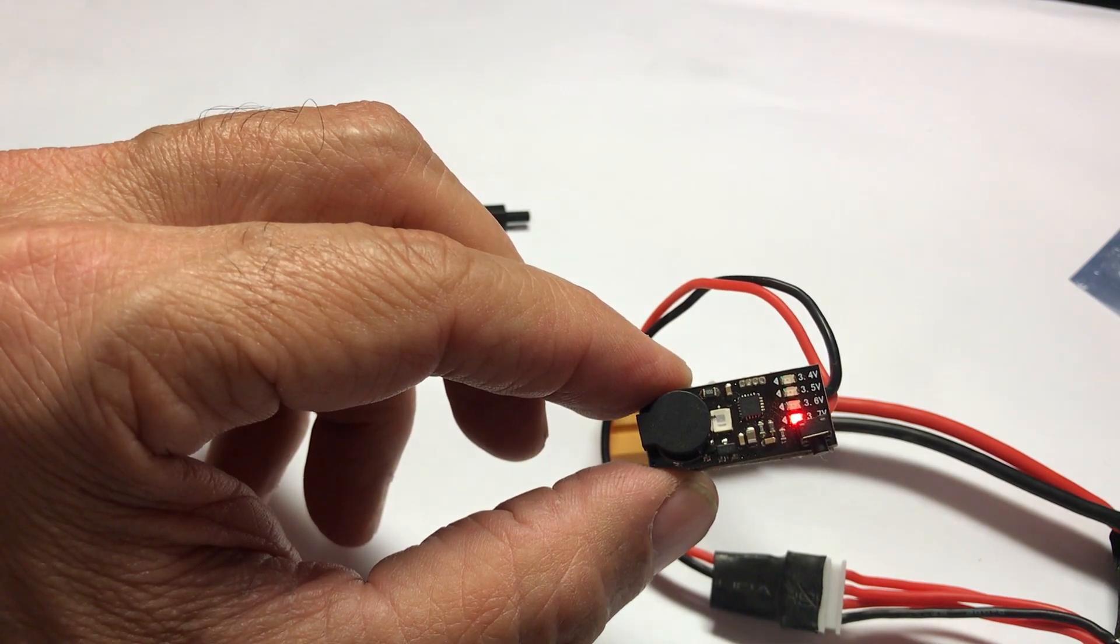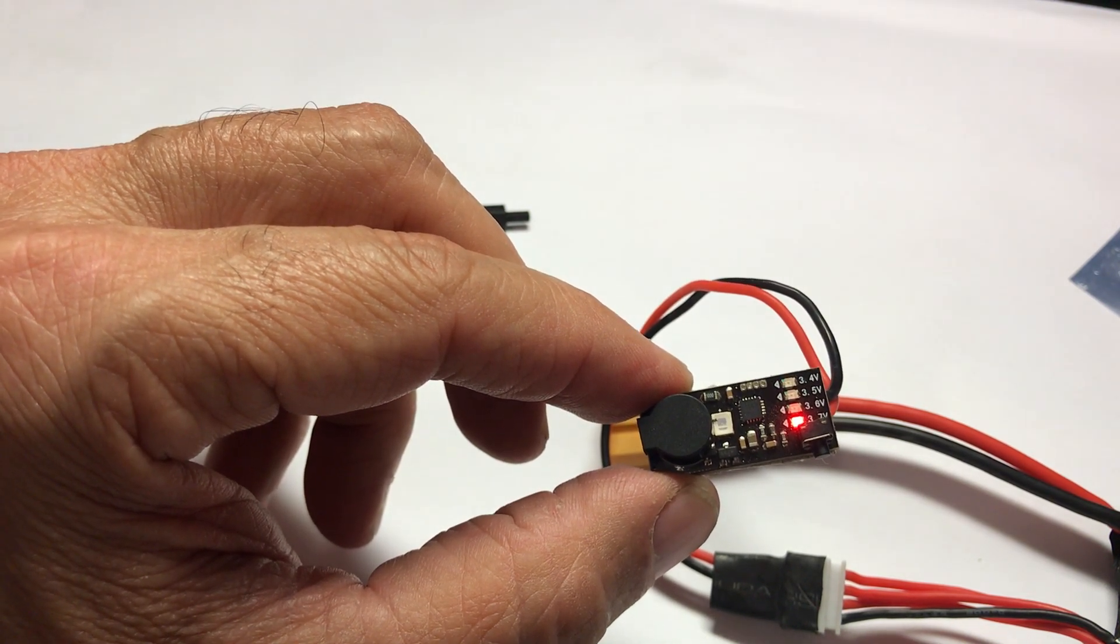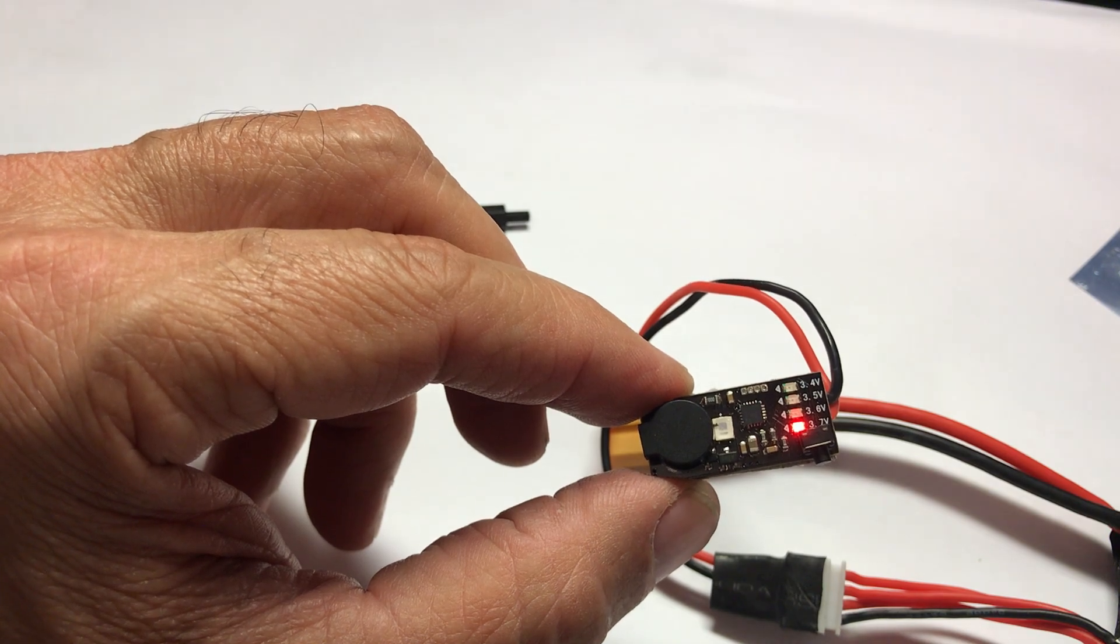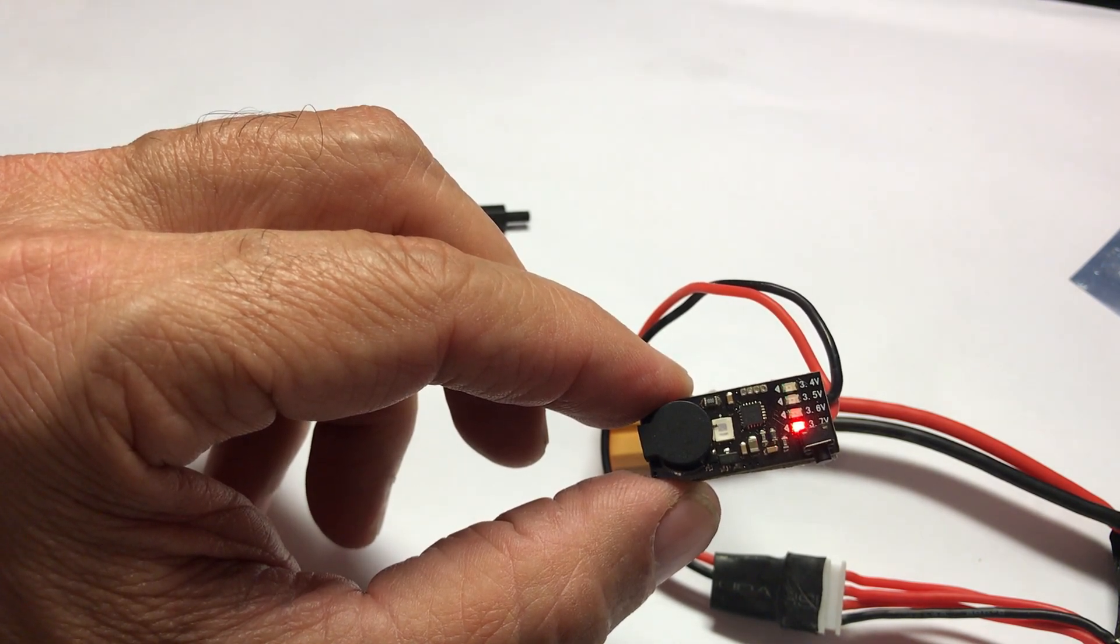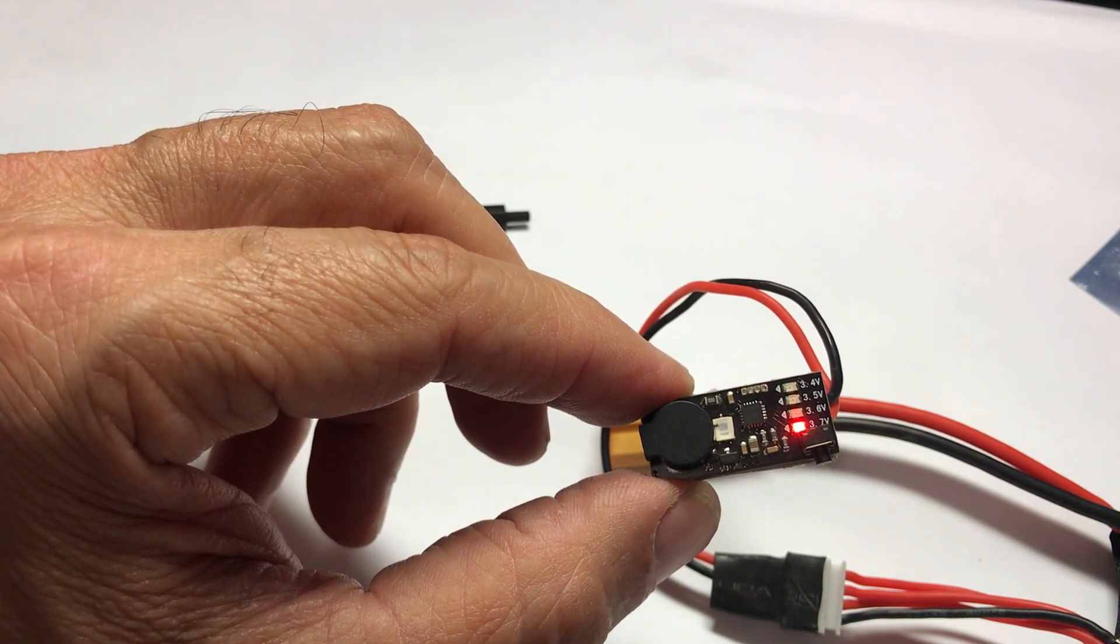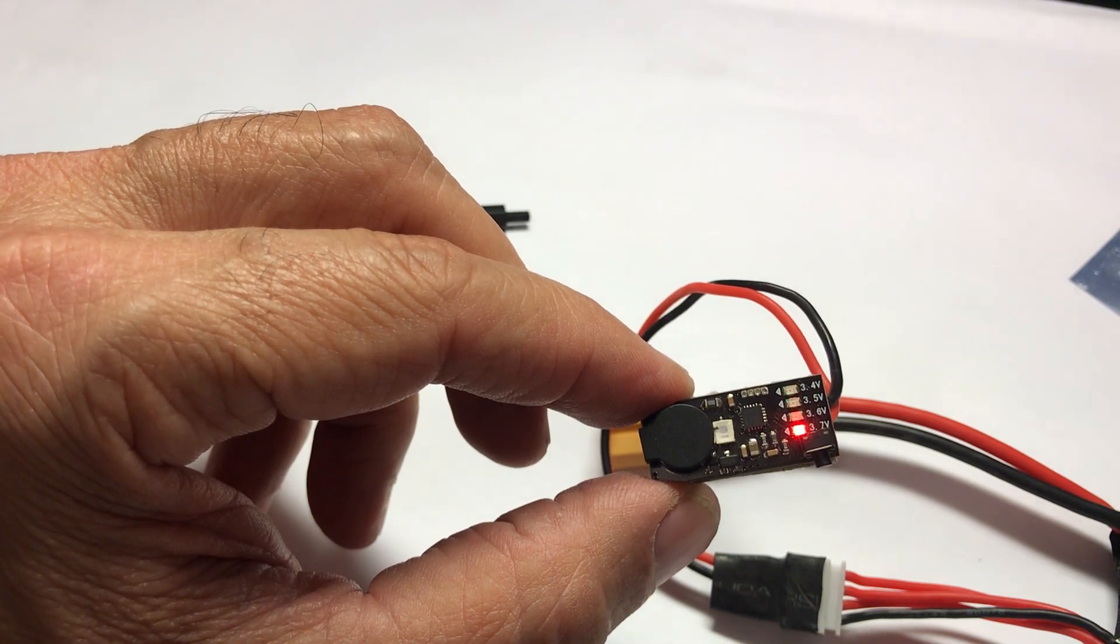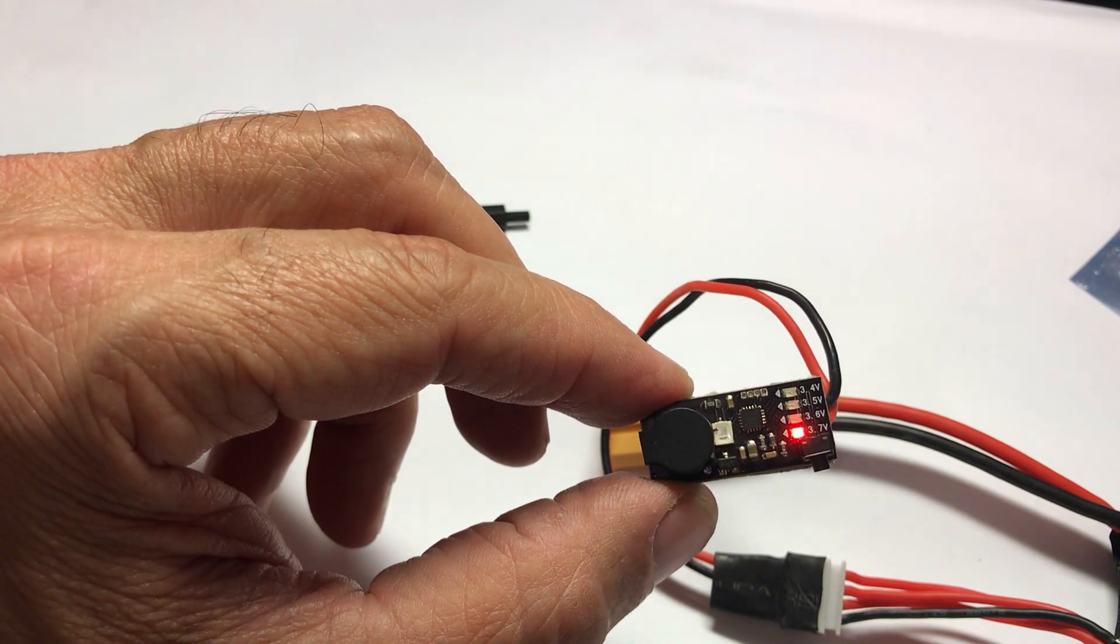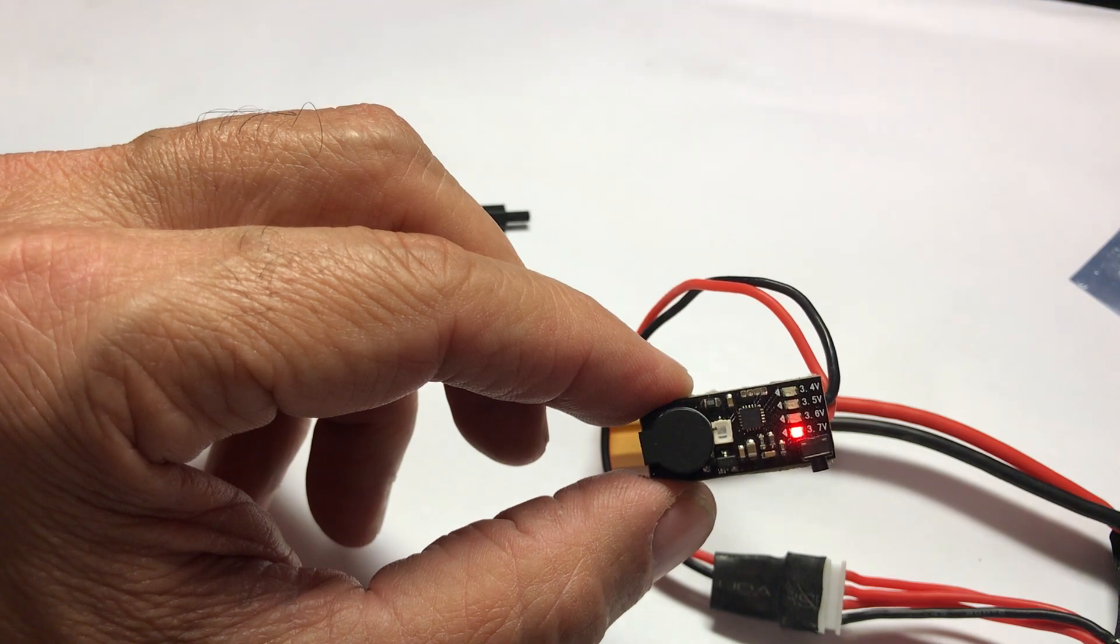The idea is not to push the cells beyond - I try not to push them beyond 3.5 to 3.6 volts per cell. For two reasons: A, I think it will prolong the life of the battery, and B, it doesn't take too long to balance charge to storage after you run with a few batteries.